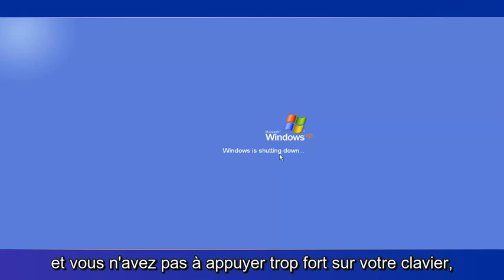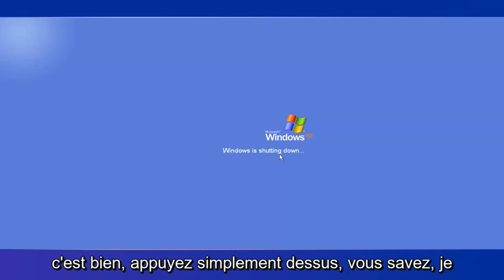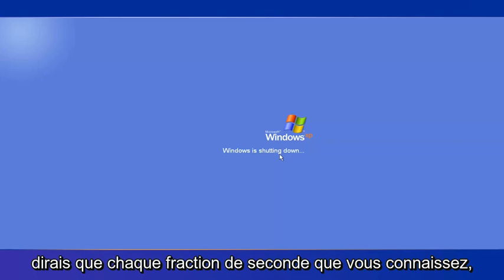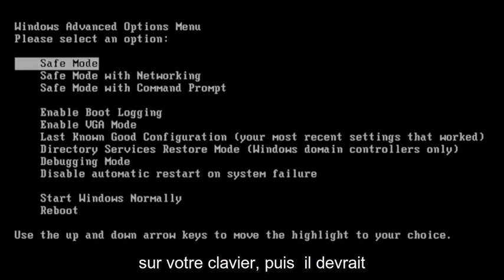And you don't have to hit your keyboard too hard, just very softly. That's fine. Just tap it every fraction of a second, just start tapping it repeatedly on your keyboard.